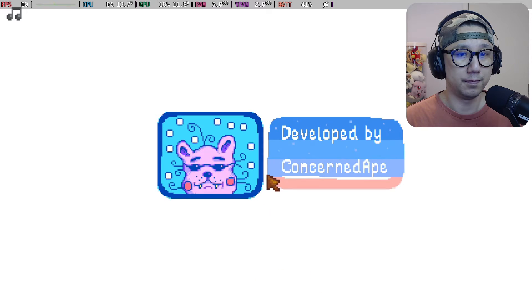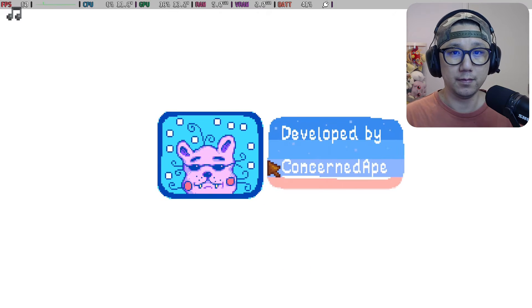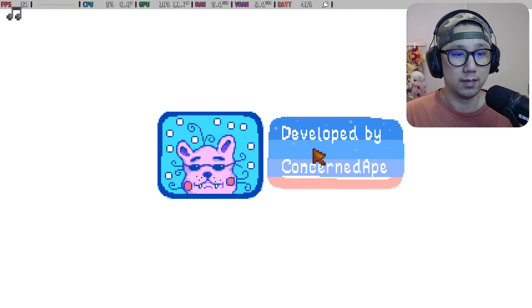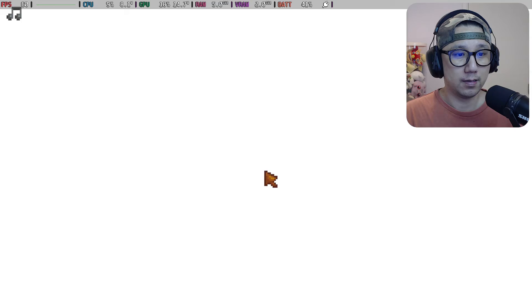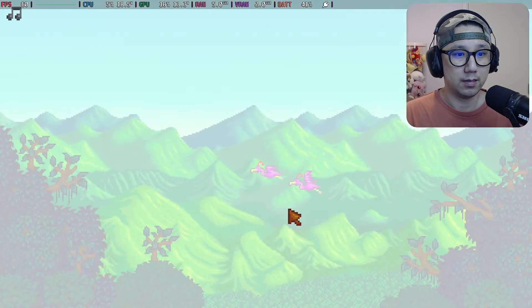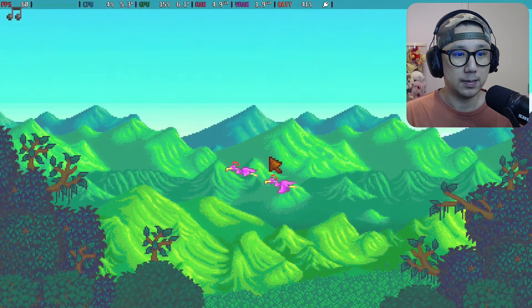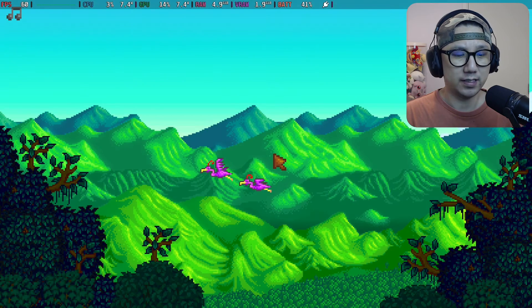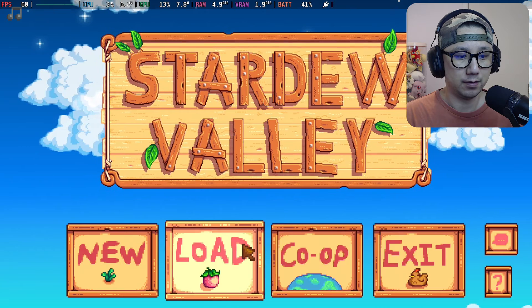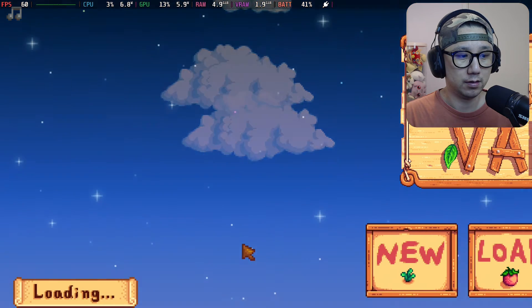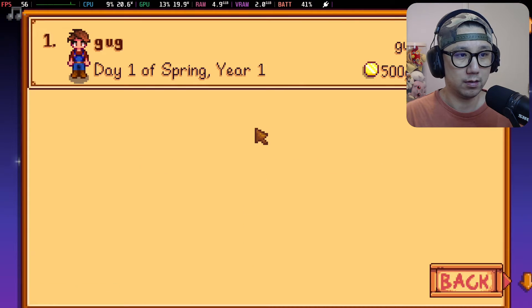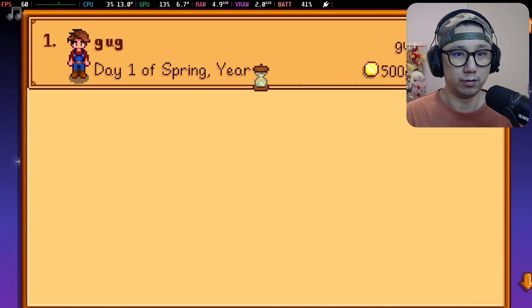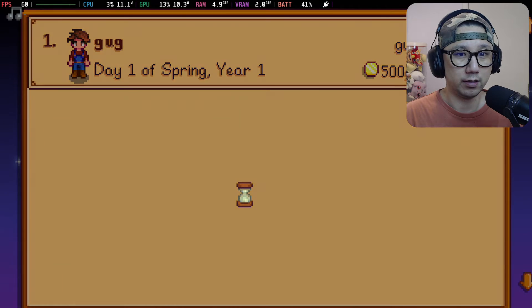Do I have a save? I'm not sure if I have a save. Yeah, I do. That's great.